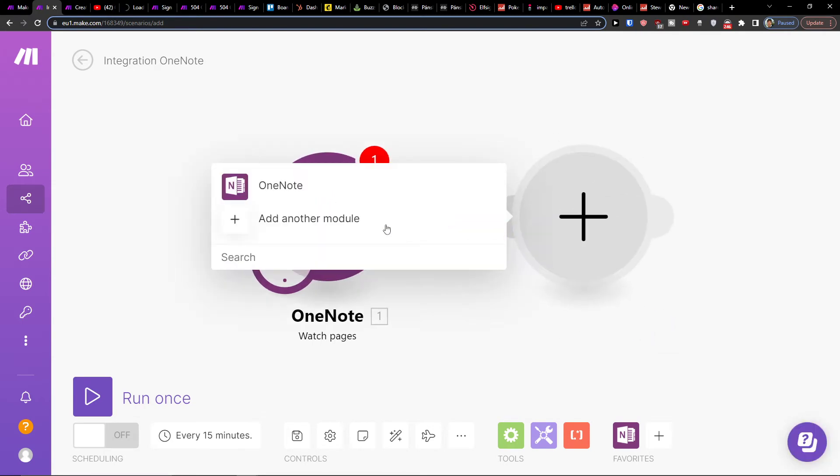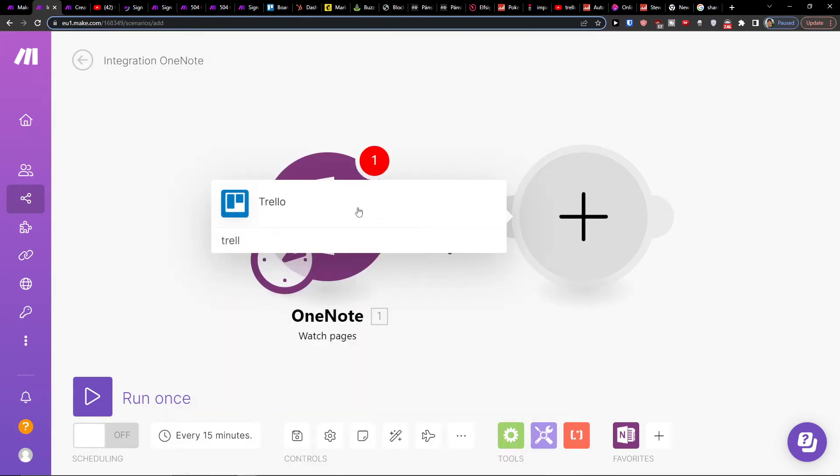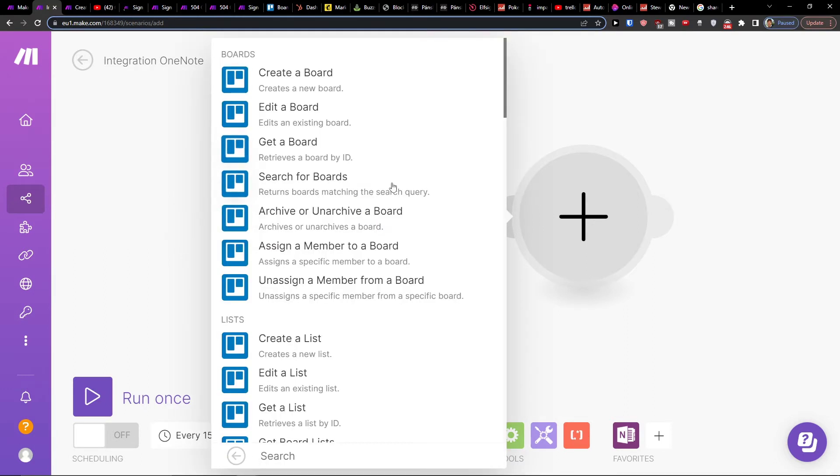Then you're gonna add a module here and then you're gonna add another module which is Trello. So you're gonna choose Trello and what needs to happen then in the Trello. So in the moment when something is edited in the first application, in OneNote, something needs to happen in Trello.